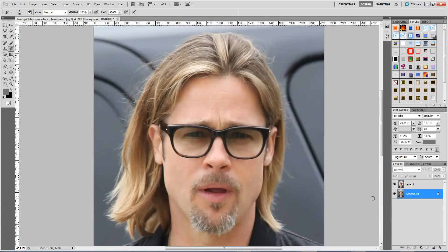Hi there and welcome to Photoshop for You. In this tutorial we'll learn how to change hair color. In this specific image we're going to change Brad Pitt's hair color. Let's get started.